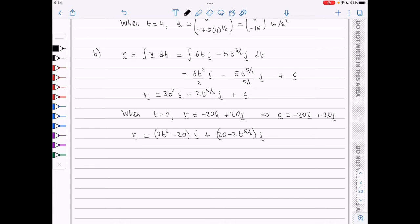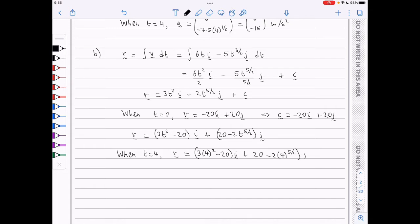Now we need to find the position vector when t is 4. Substituting into the above expression: 3 times 4 squared minus 20 i plus 20 minus 2 times 4 to the 5 over 2 j. Plugging everything into the calculator gives 28i minus 44j meters.